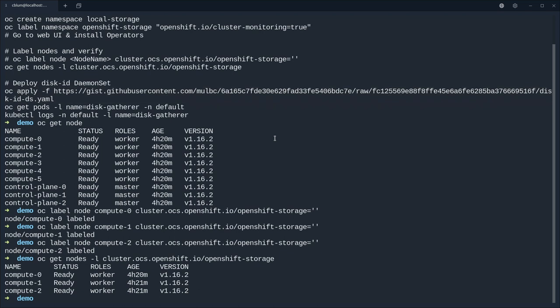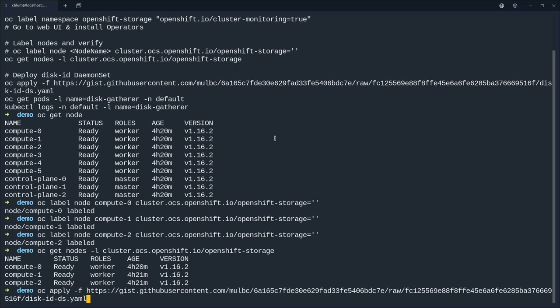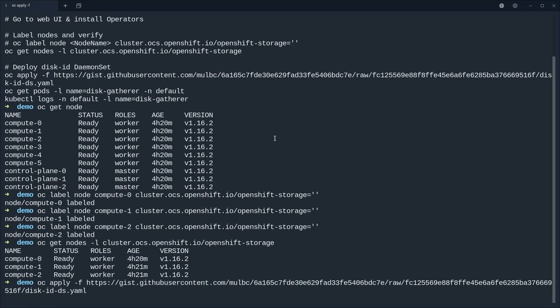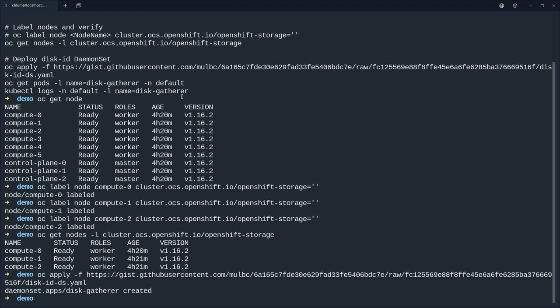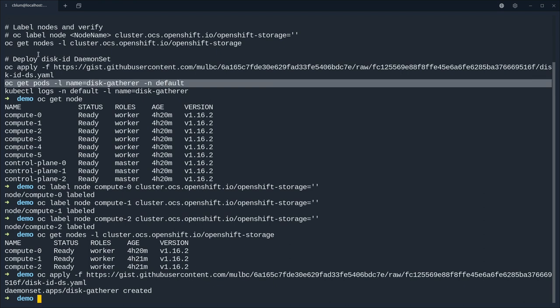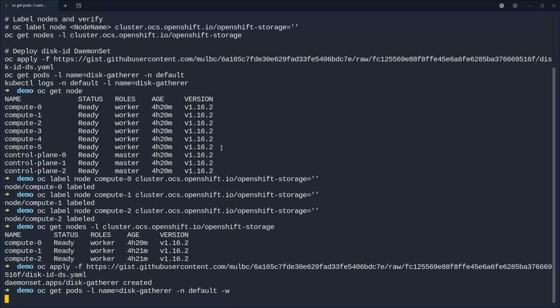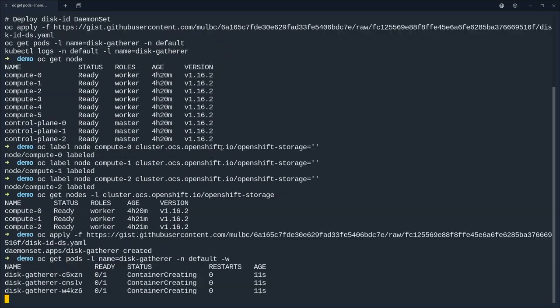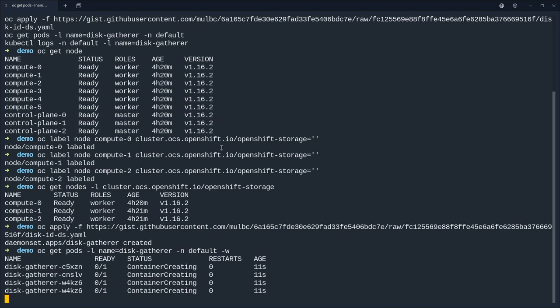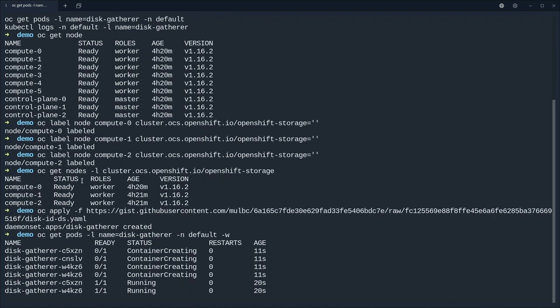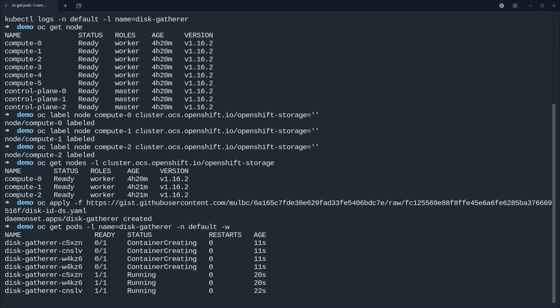Going back to the terminal, let's apply this. The link to the daemon set yaml is in the presentation slides.